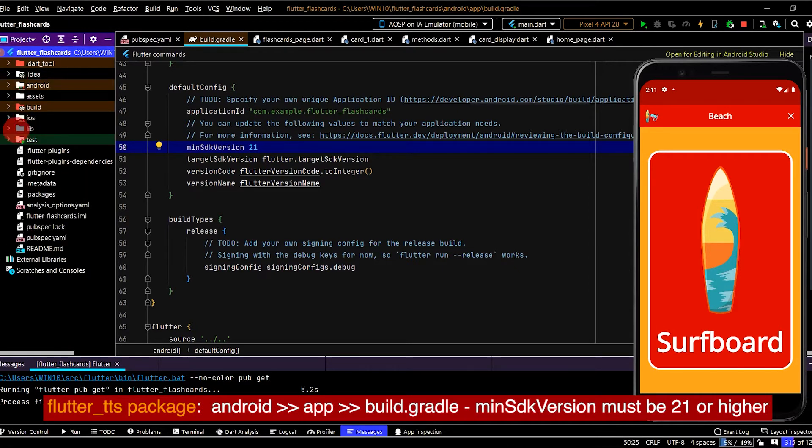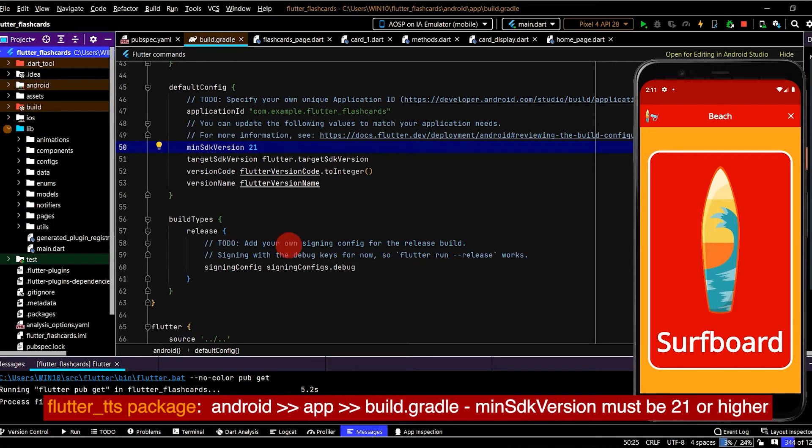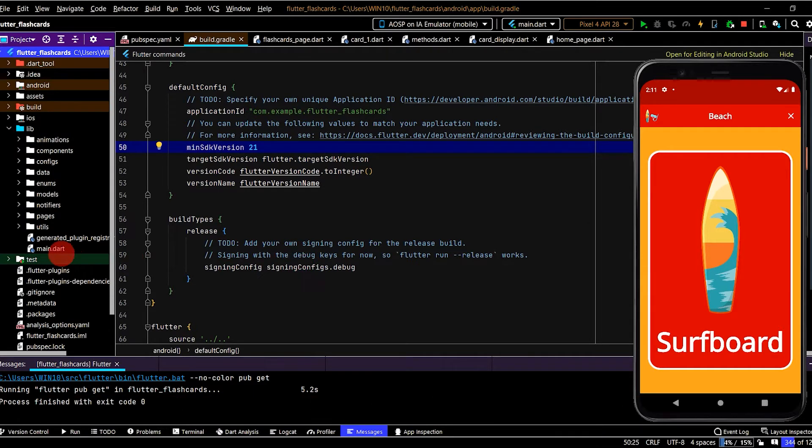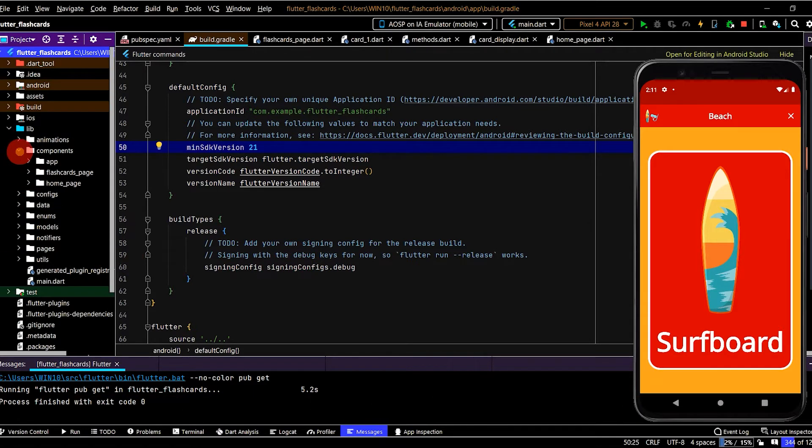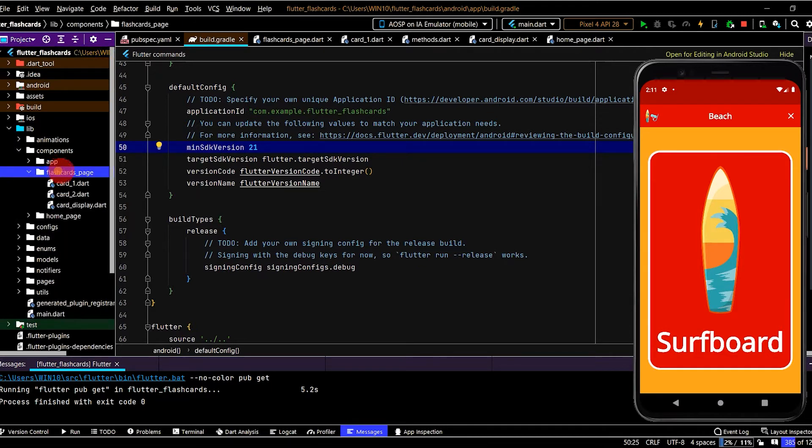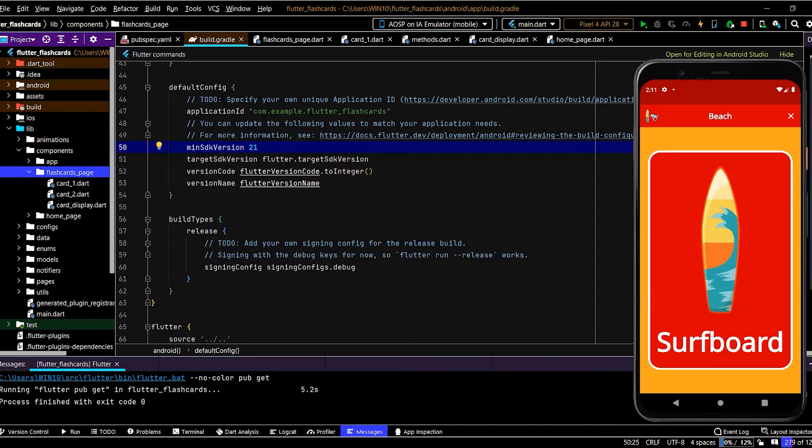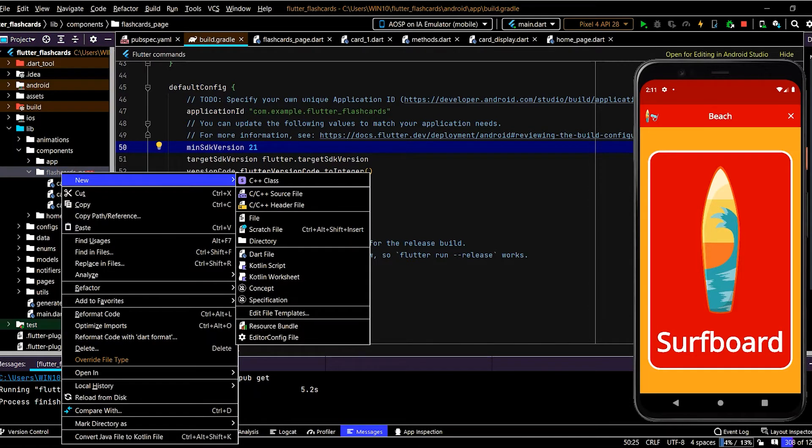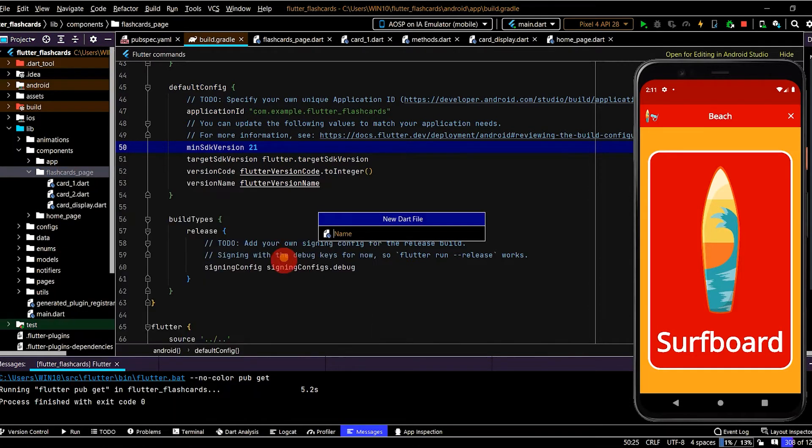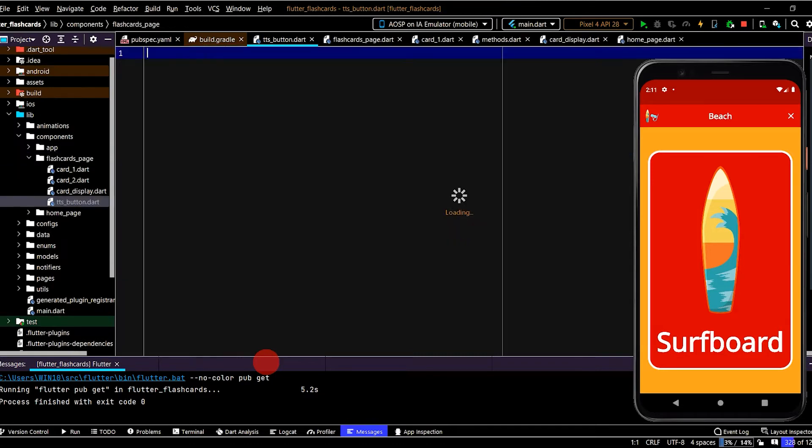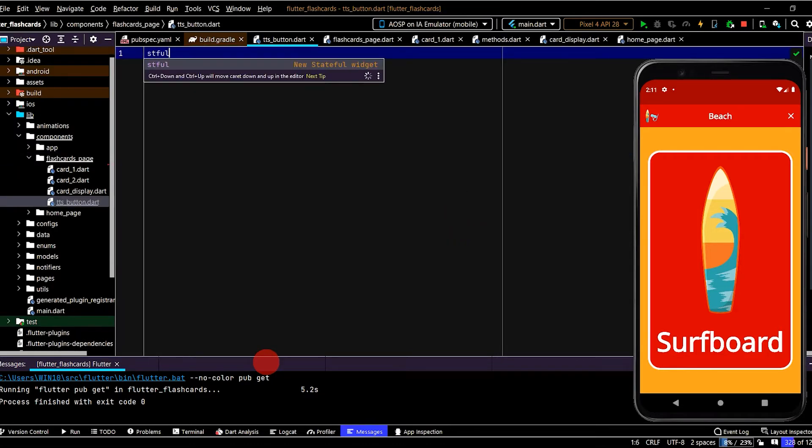Okay, so now we have the package installed into the app. The first thing is we'll go to components and into the flashcards folder, and we'll create an audio button that when pressed will play the text-to-speech. So here we'll create a new dart file and we'll name this tts for text-to-speech button. We'll create a new stateful widget.